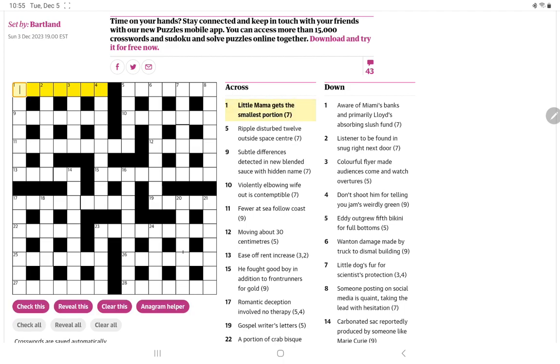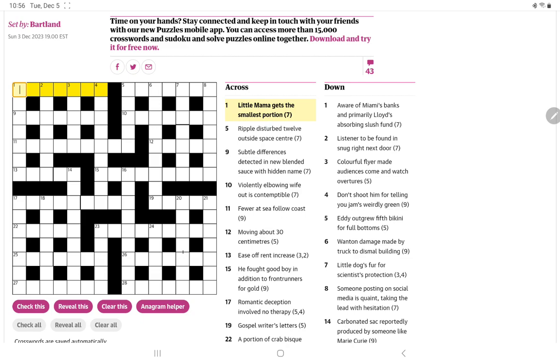It's one across: little mama gets the smallest portion. Little, that could be L, I suppose. And some form of mama. And I suppose it's going to be the smallest portion. No, not getting that.